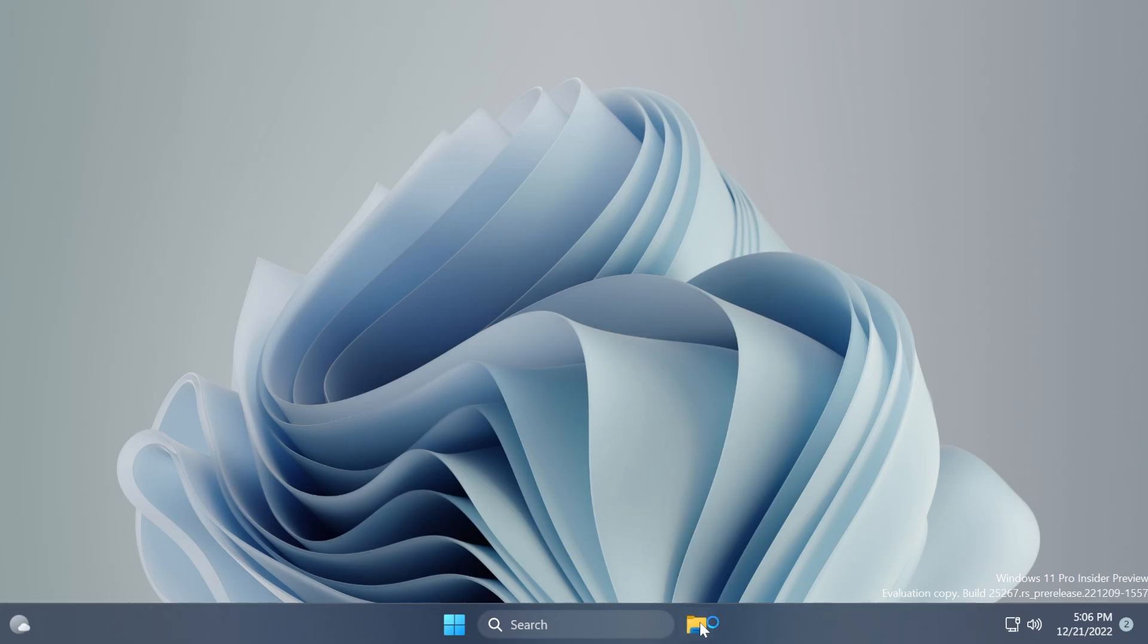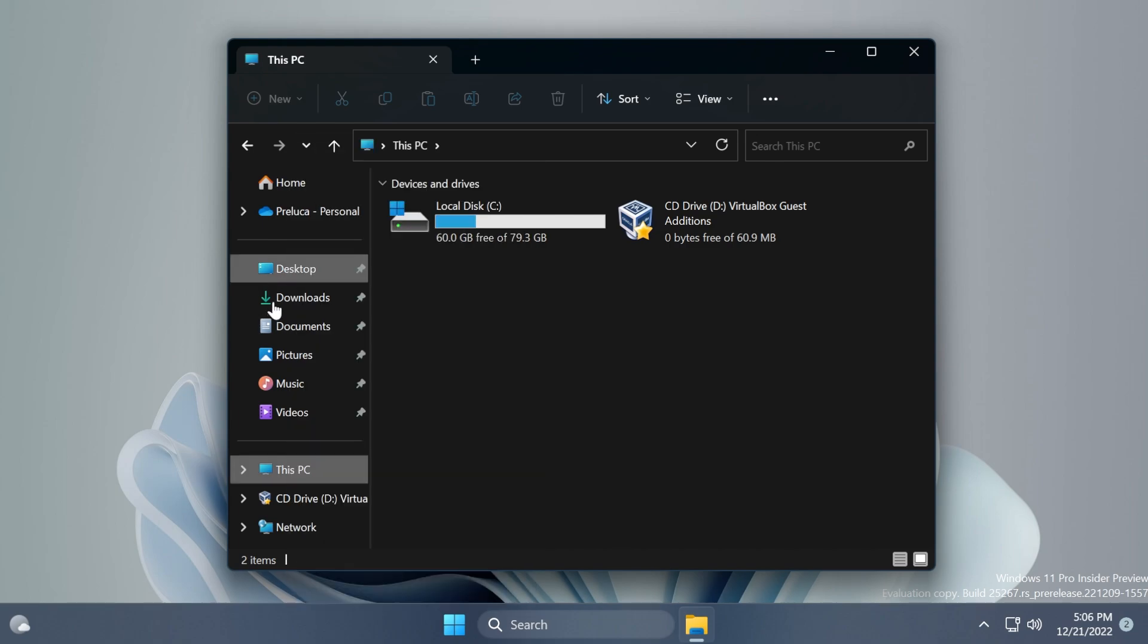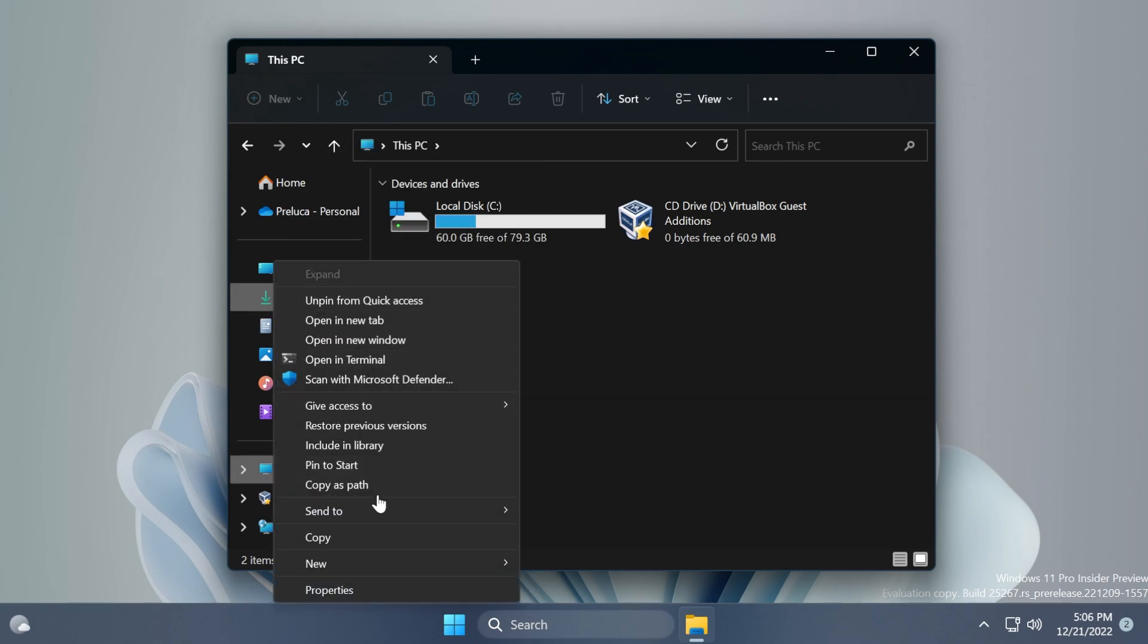After the restart you can open up the File Explorer, and in the navigation pane of the File Explorer you'll notice that if you right-click on any of these items you will have the old context menu enabled by default.